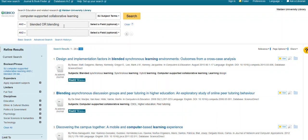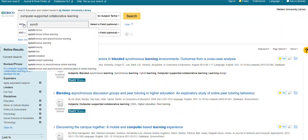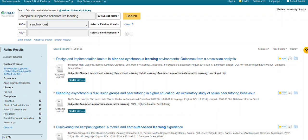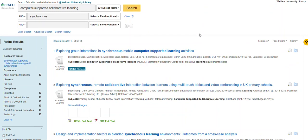That's a very tidy list if you're looking for just a few things to support a discussion post or an assignment. You can also try out other collaborative environments — synchronous, face-to-face, or any of the other terms you're looking for in the context of Computer Supported Collaborative Learning.